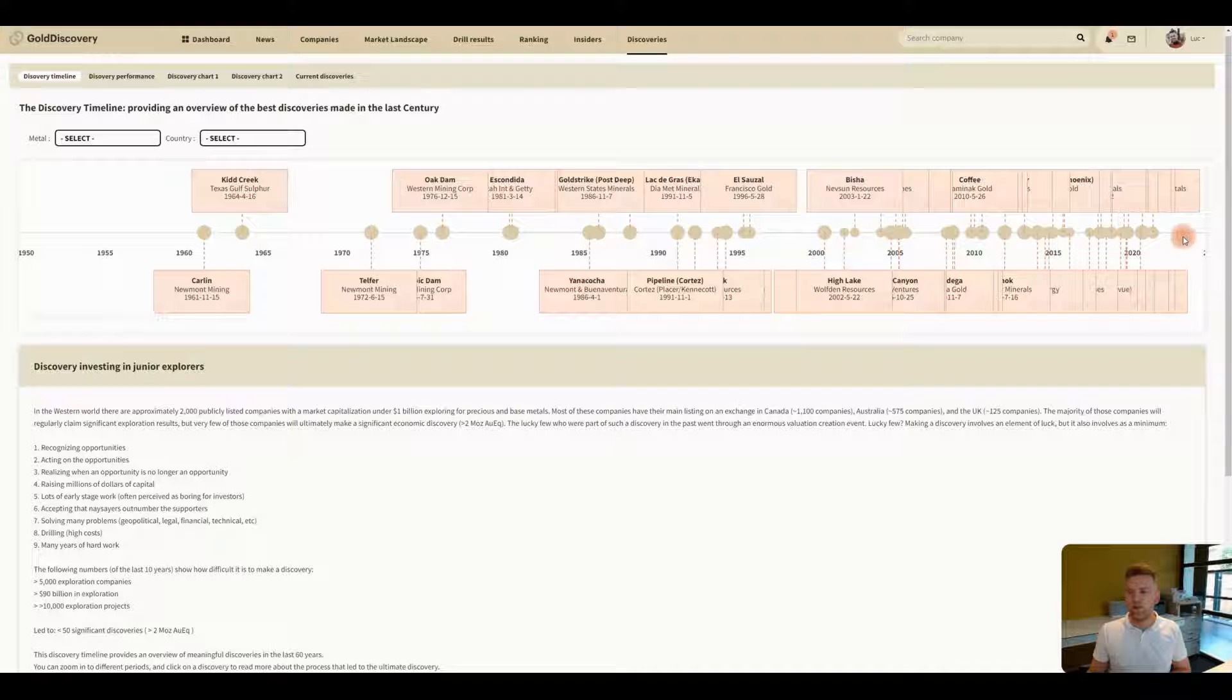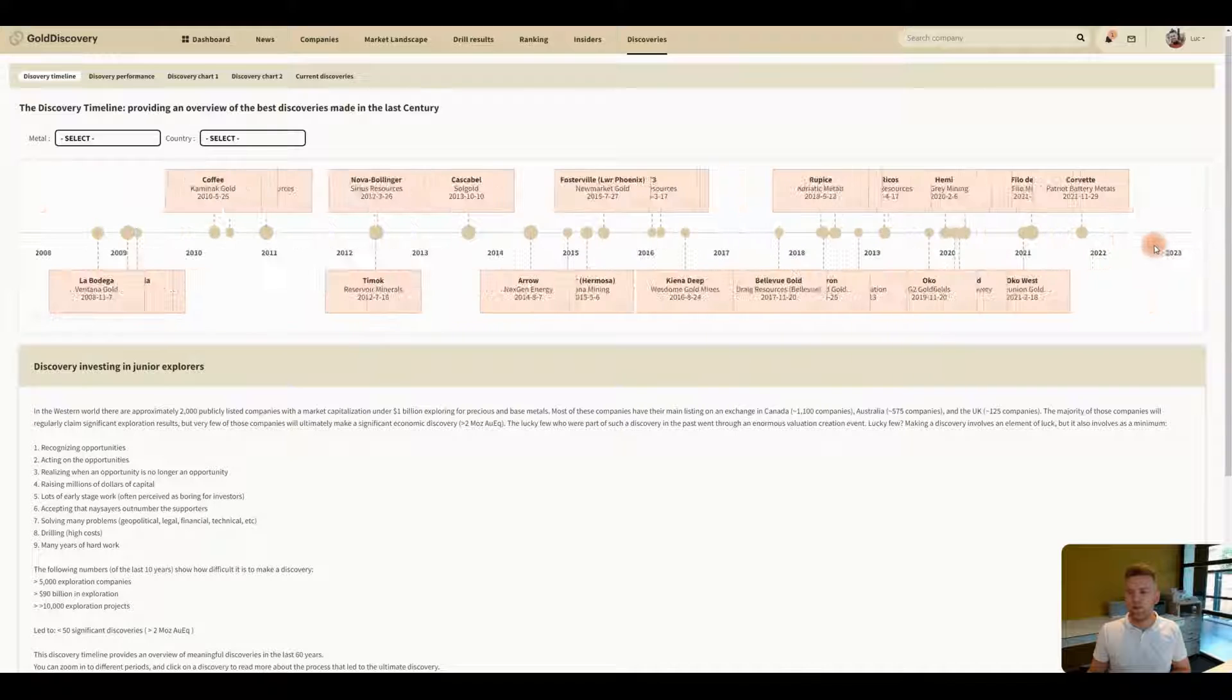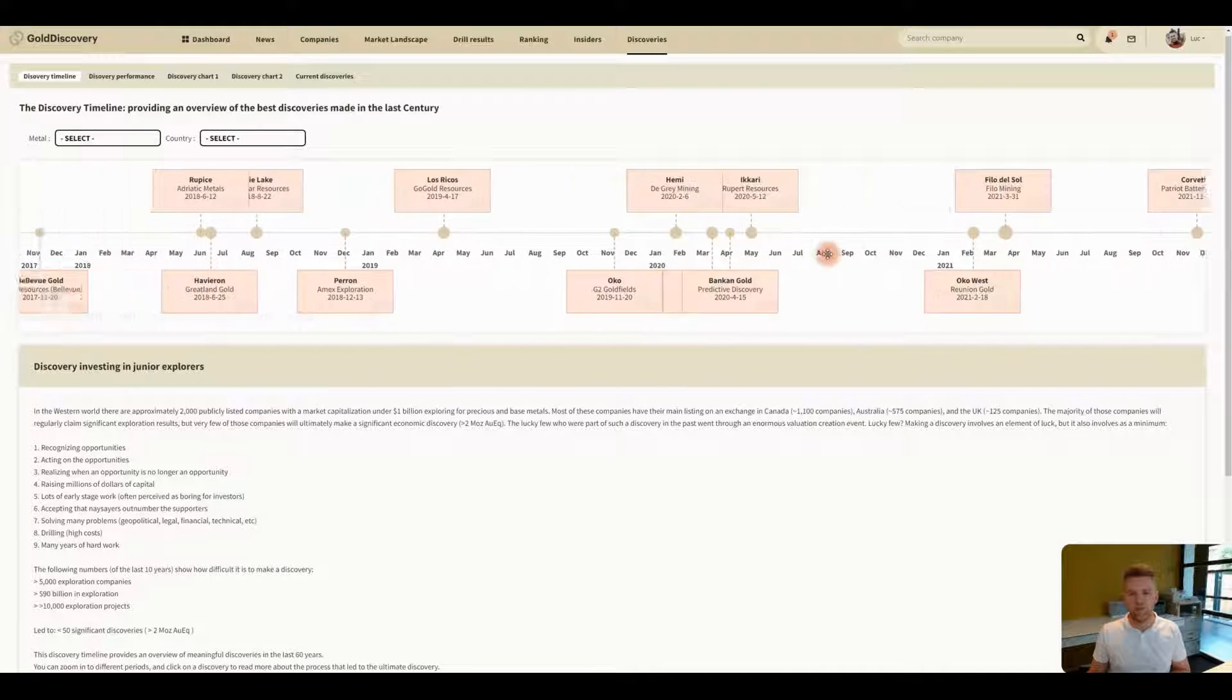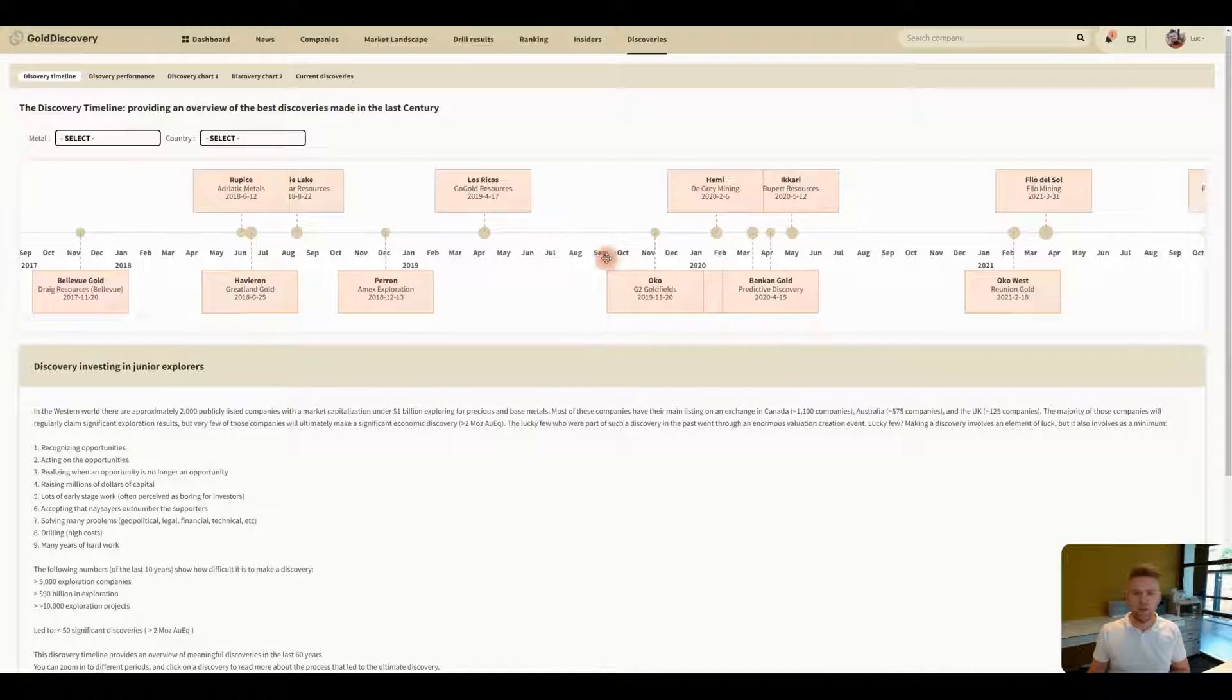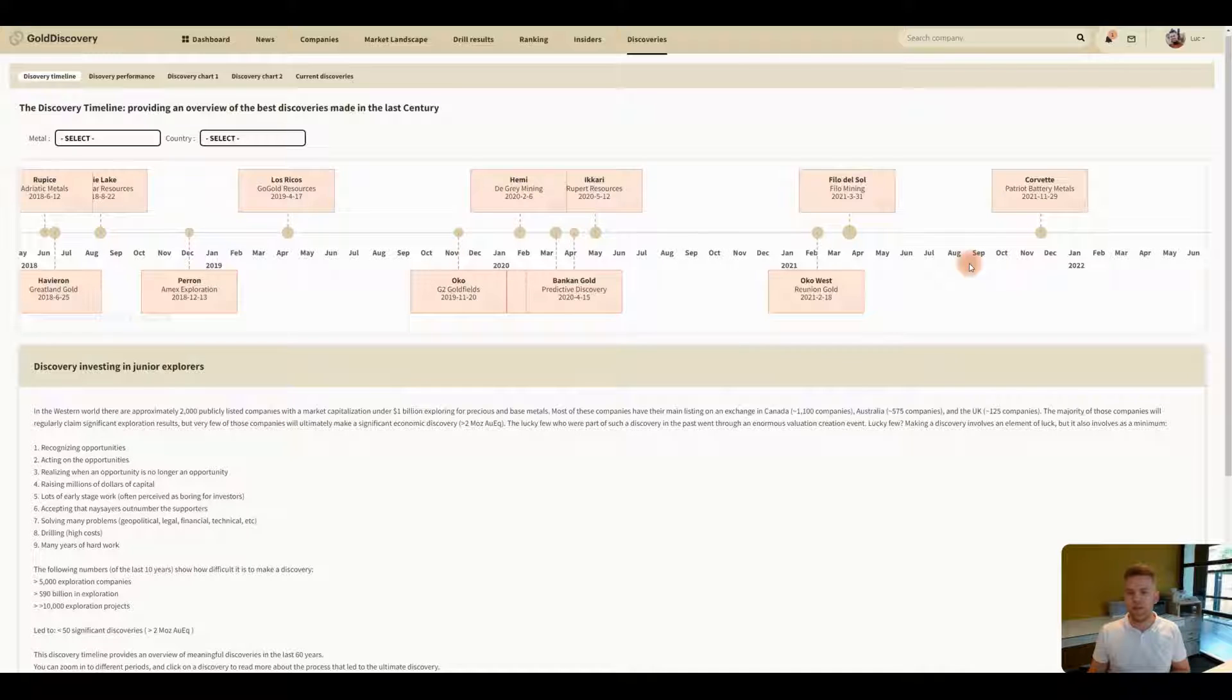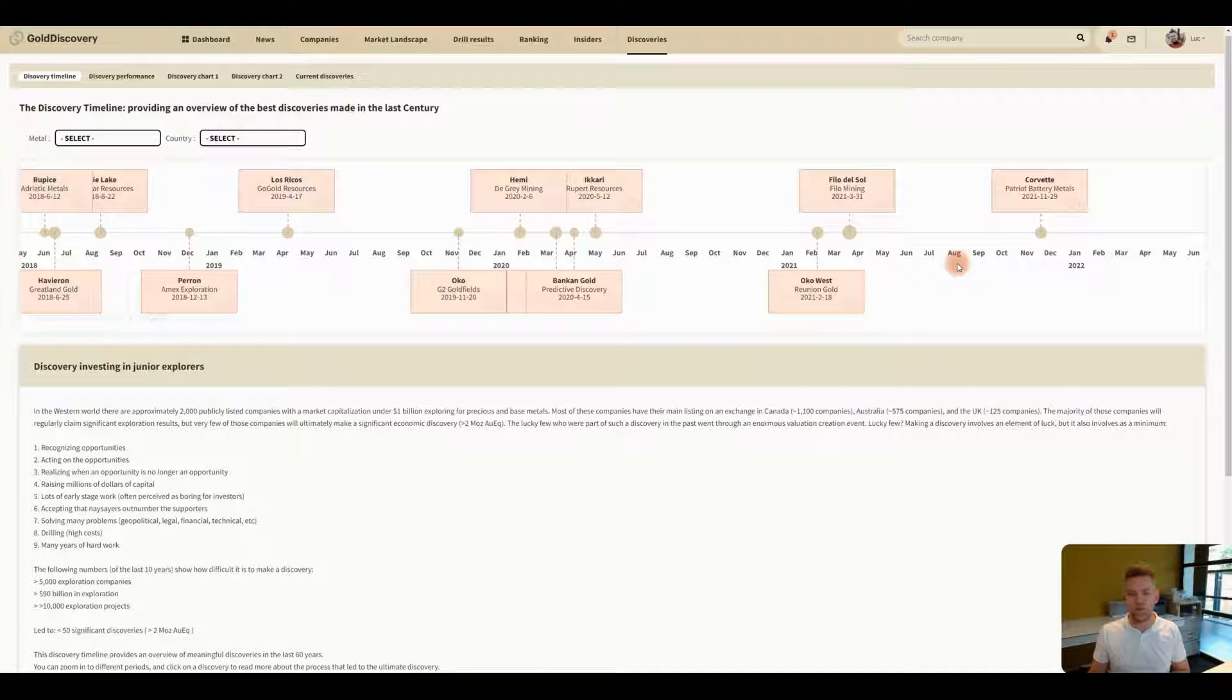When you're using a computer you can just use your mouse to zoom in and to go to the left or to slide to the right. When you're using an iPad then you can just use your touchscreen to zoom in or out or slide.